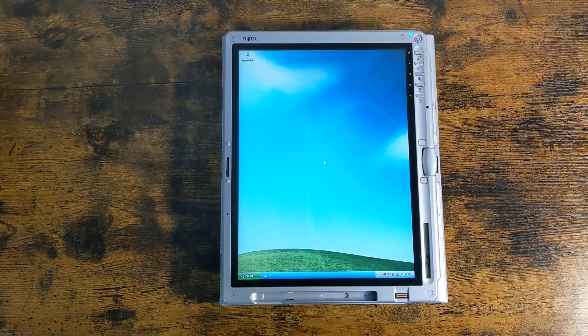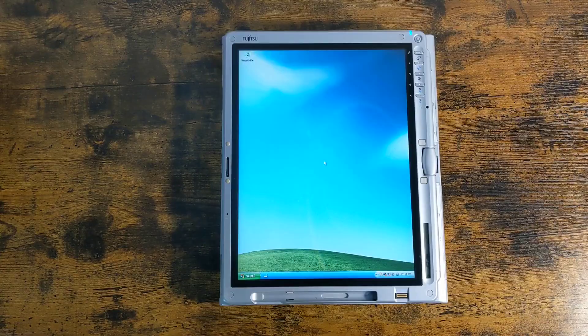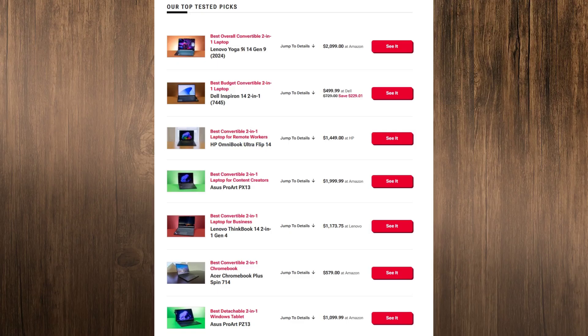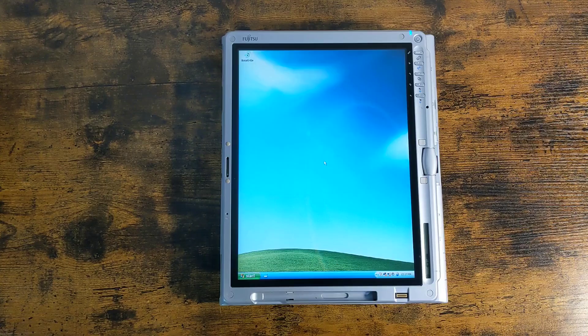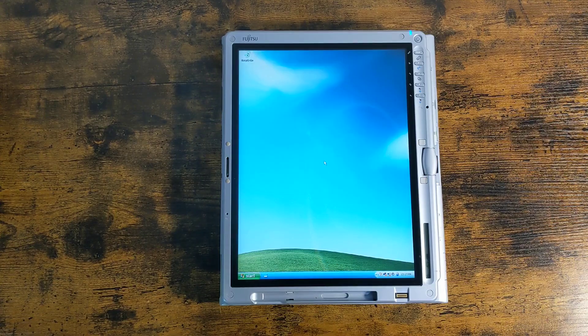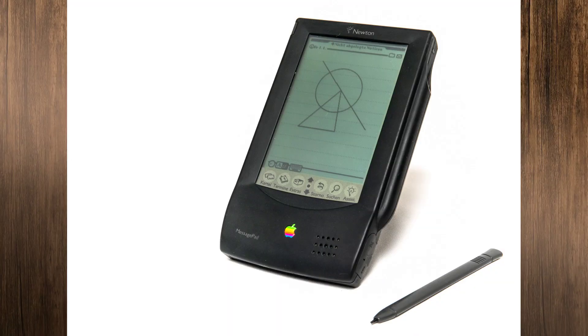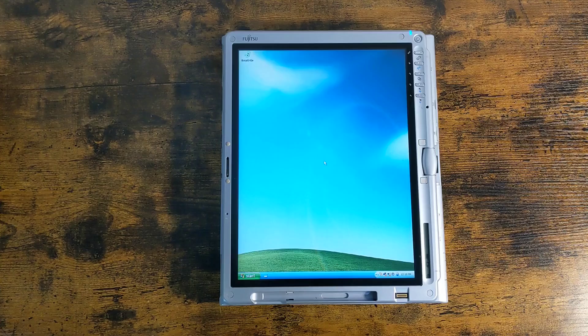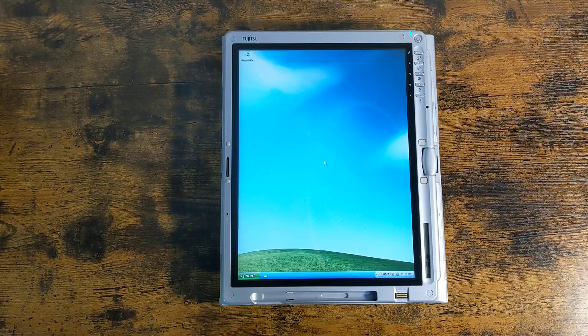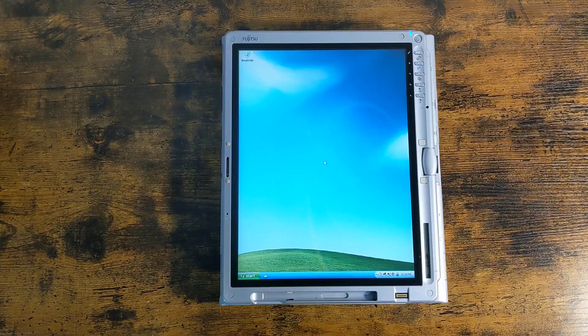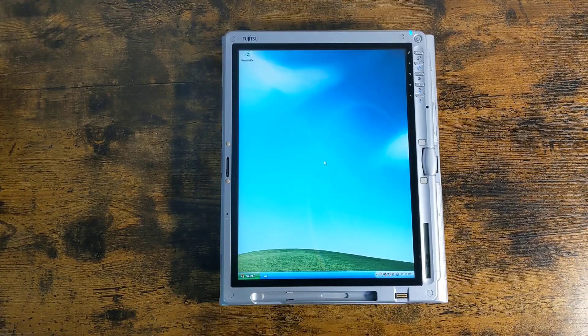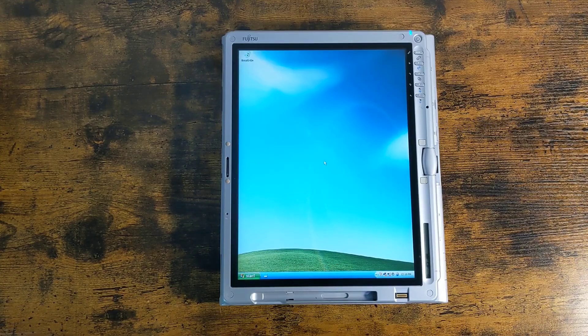Of course, nowadays, tablet-laptop hybrids are common. They're now called 2-in-1s, and they're made by pretty much every manufacturer. And of course, you can also just attach a keyboard to an iPad and use it like a laptop. But in the 2000s, this was a pretty new concept. Tablet computers existed before then, but the Tablet PC, which was Microsoft's name for this form factor, was their big push to standardize touchscreen computing and make it mainstream.